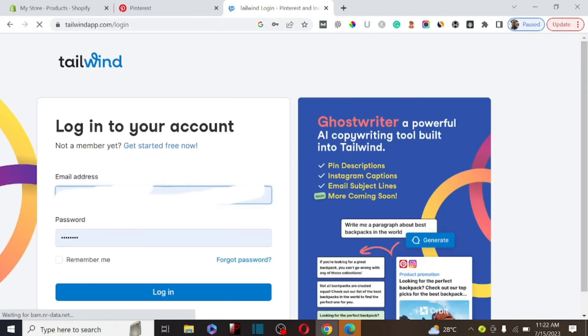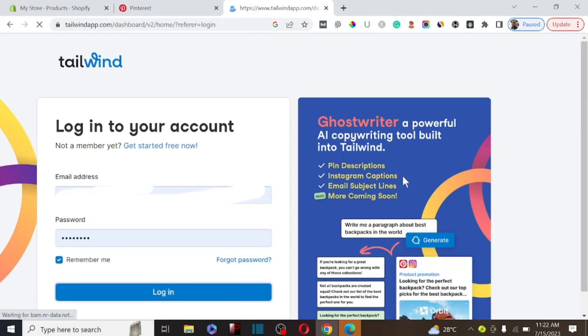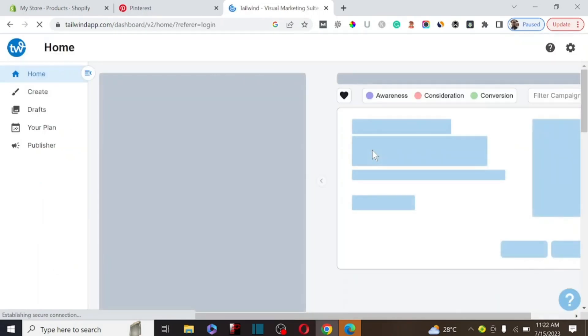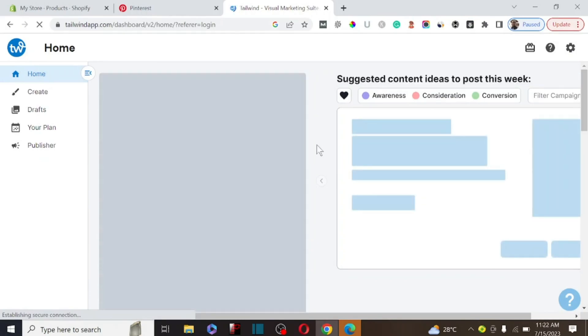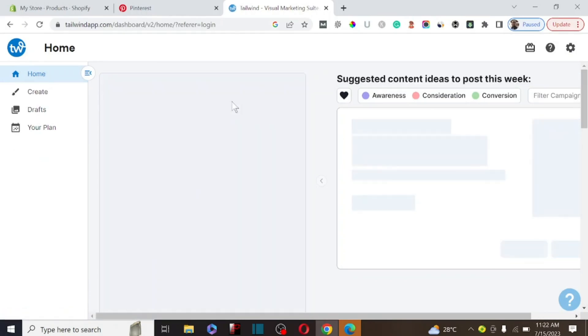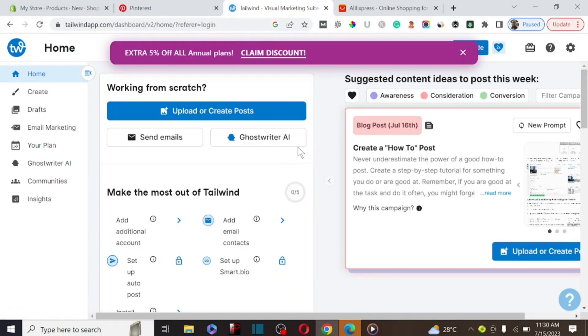I'm going to log in here and click on Login to show you the dashboard, and then we can start generating content with Tenwin Ghostwriter. So this is the dashboard.